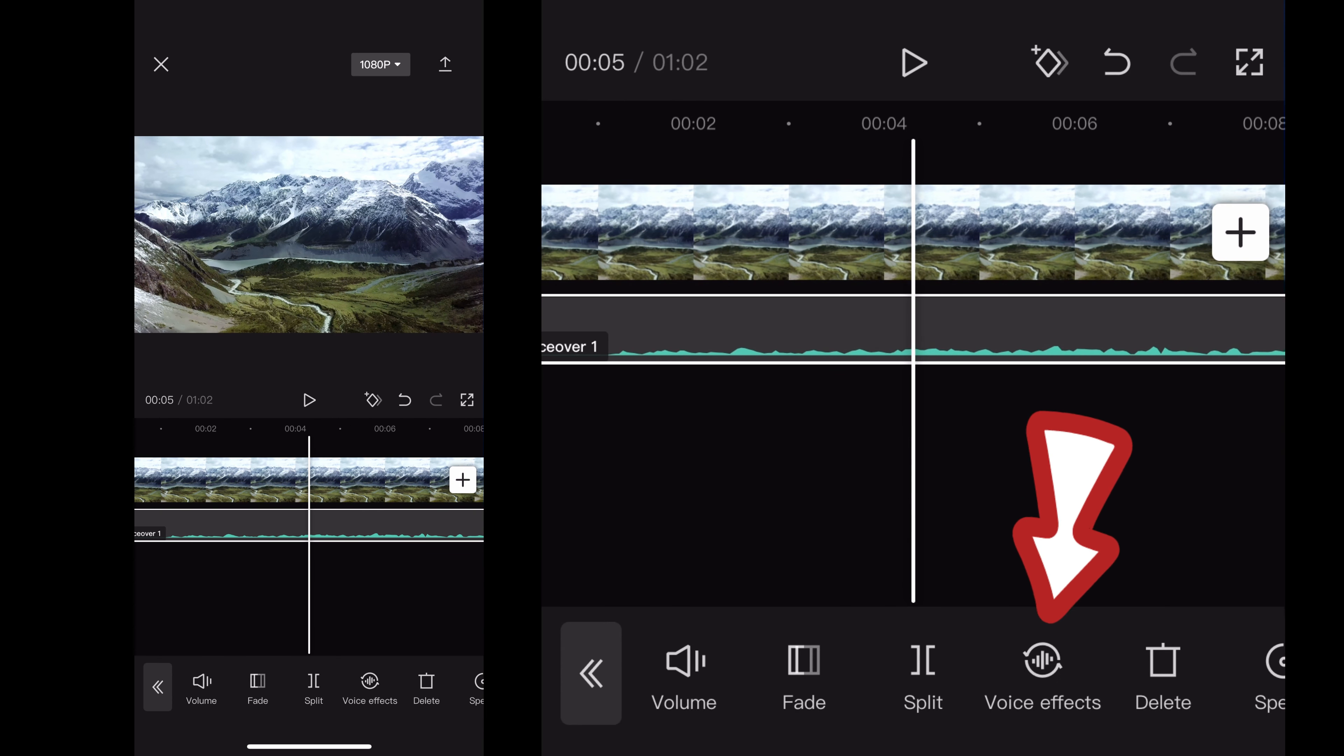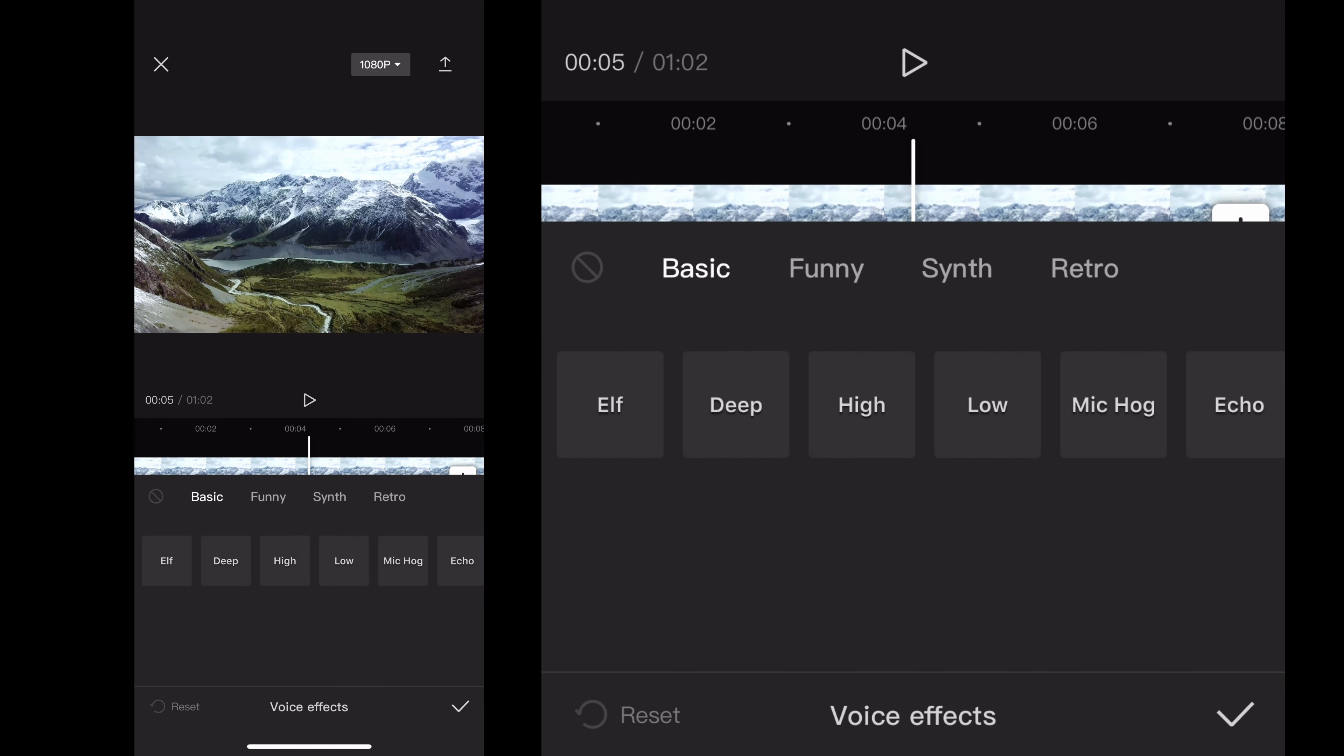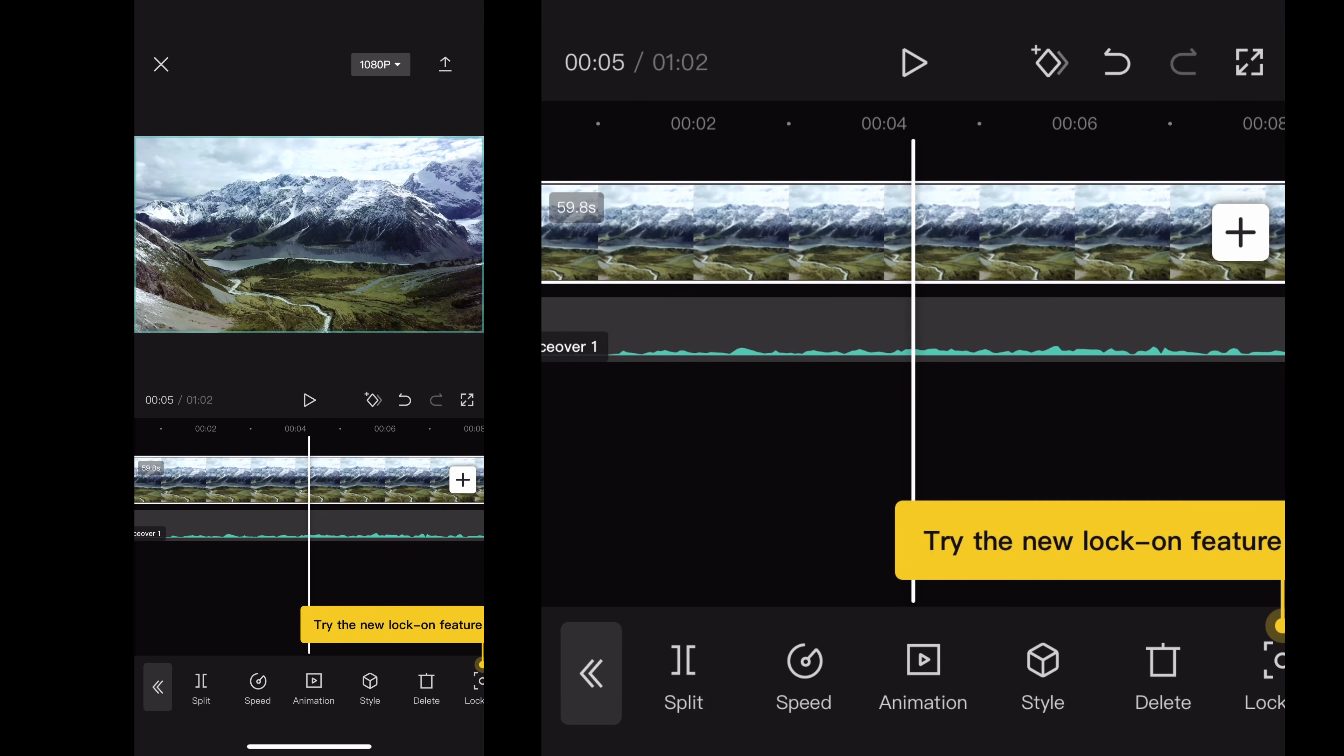I can also click voice effects, which will give it some special effects if you're trying to do some crazy stuff with it. And you can go through that.